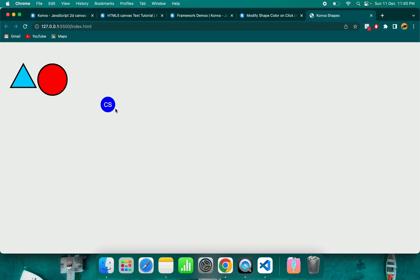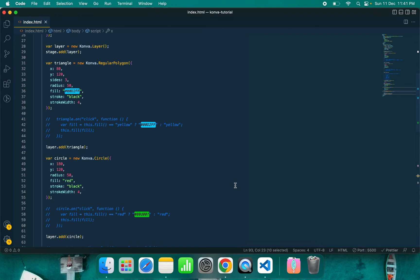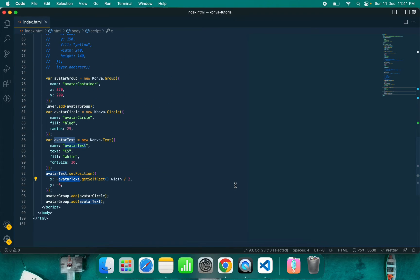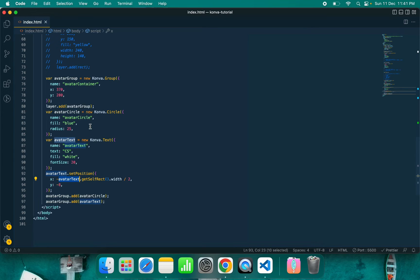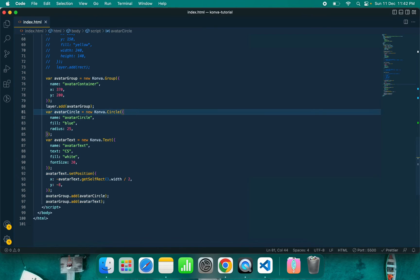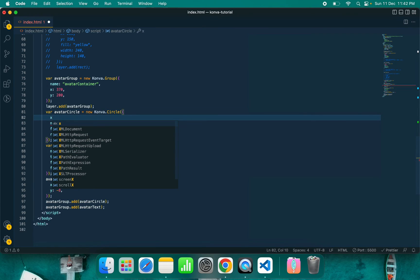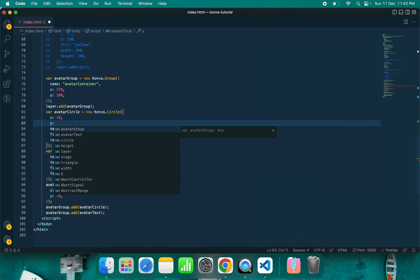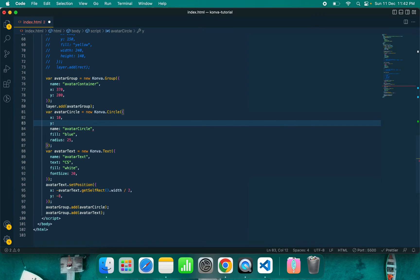So I hope you learned from this video. One more important thing before closing this video I want to tell you about: in this group I have x and y at 370 and 200, then I have circle and text. So the x position of this circle will be x, which is 370 plus 0. Right now we haven't put any of the x and y values, so that's why let's put some x and y so you can understand this better. Let's keep it 10, and let's keep it 10. So x and y both are 10.